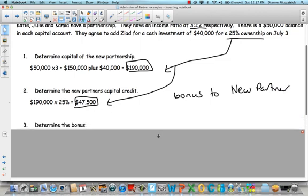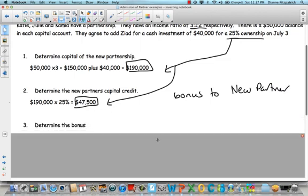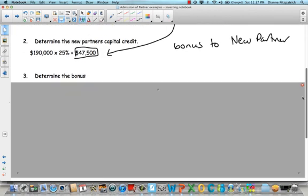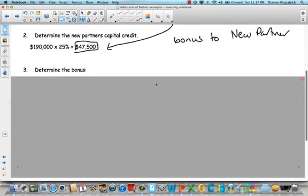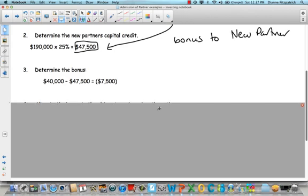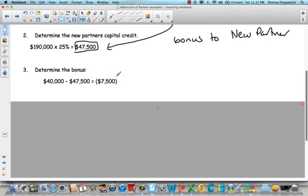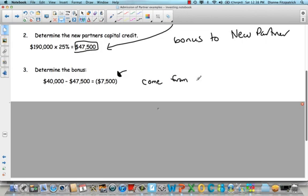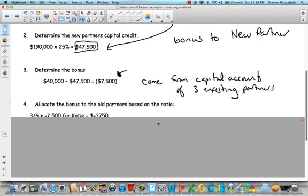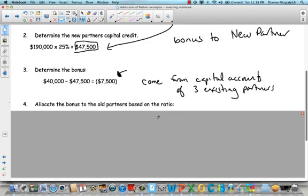So in this particular case, how do we determine the bonus? Well, we're going to take what he put in and subtract what he's getting and that is the $7,500. And so that's going to go directly to him. But where are we going to get that $7,500 is the question, right? He's only put in $40,000, but he's getting $7,500 more. So obviously it's going to come from the capital balances of the three existing partners. So we're going to have to debit their capital accounts. So we're going to allocate this bonus and it's going to be based on that capital income sharing ratio.